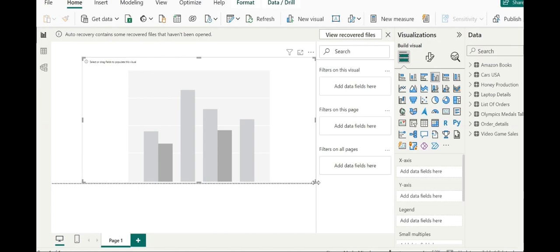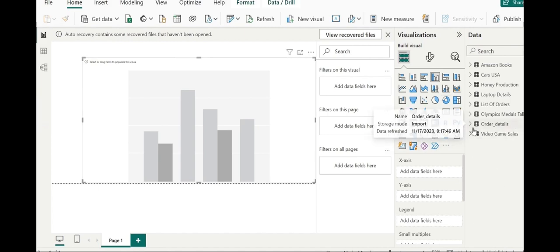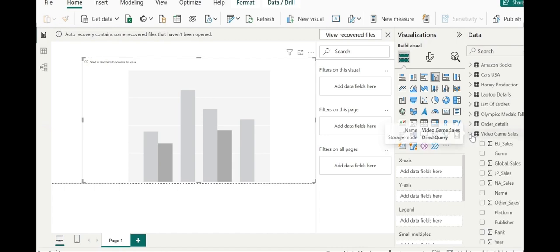Now we will have some similarity to what we built previously. The genre column will be here on the x-axis. That is, each bar will represent a specific value of genre. As per the height, this will represent Japan sales. And we will use Japan sales here.